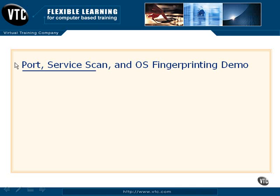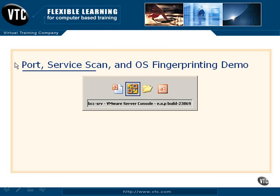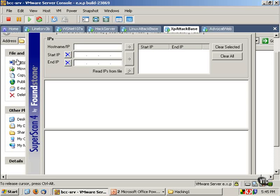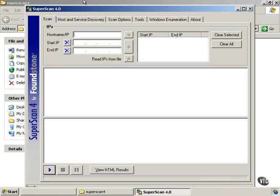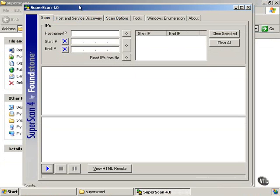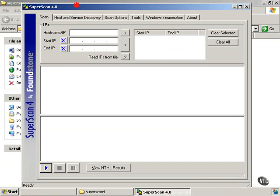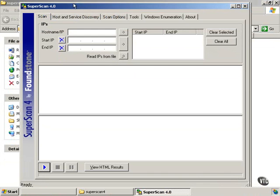So at this point, we're going to look into some more specific enumeration style scanning. Again, this is one of those scenarios where it's important to remember that this can harm systems and can be considered hacking in most arenas.